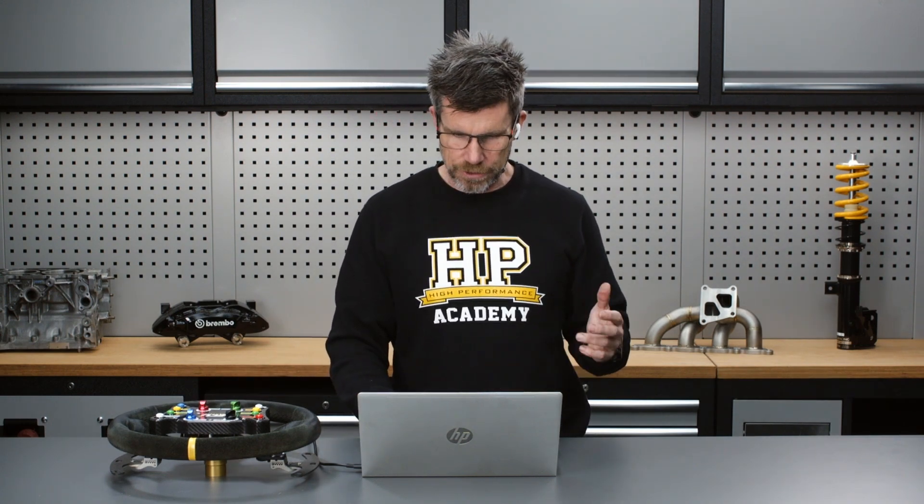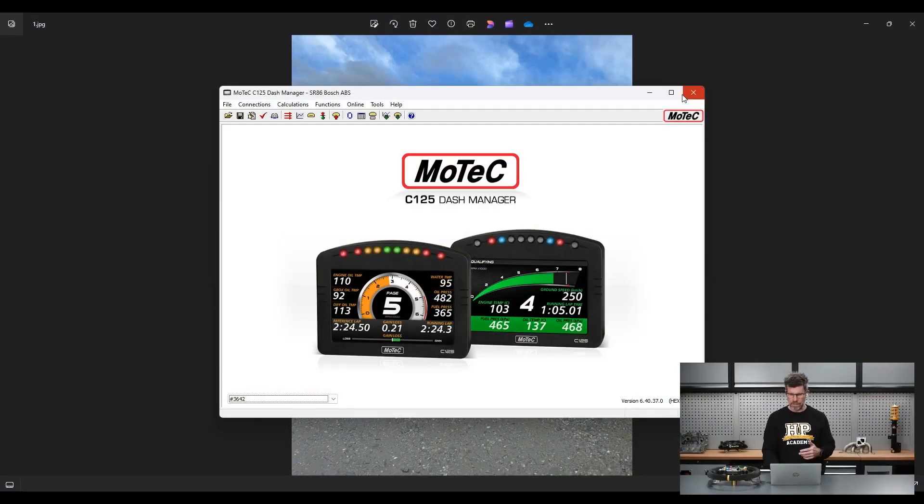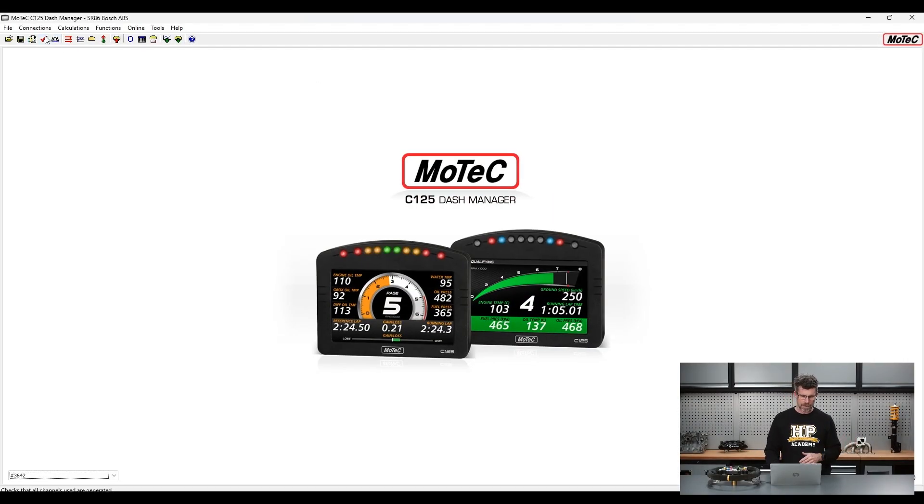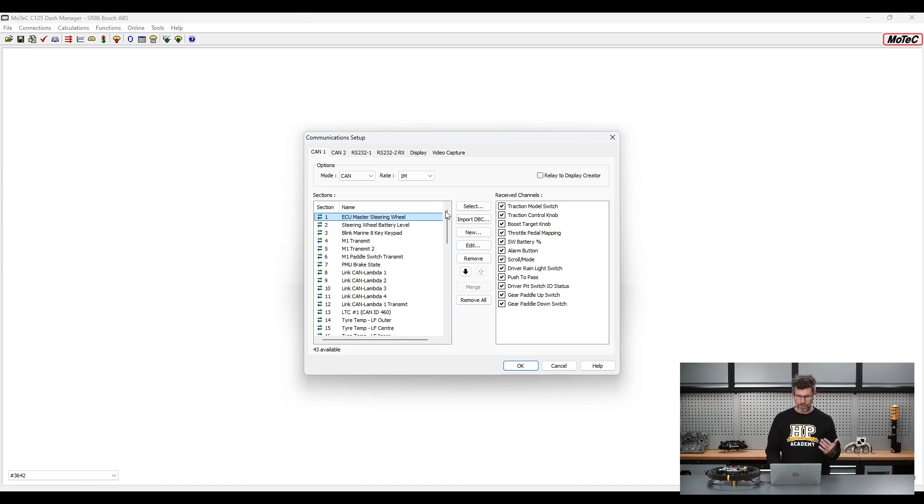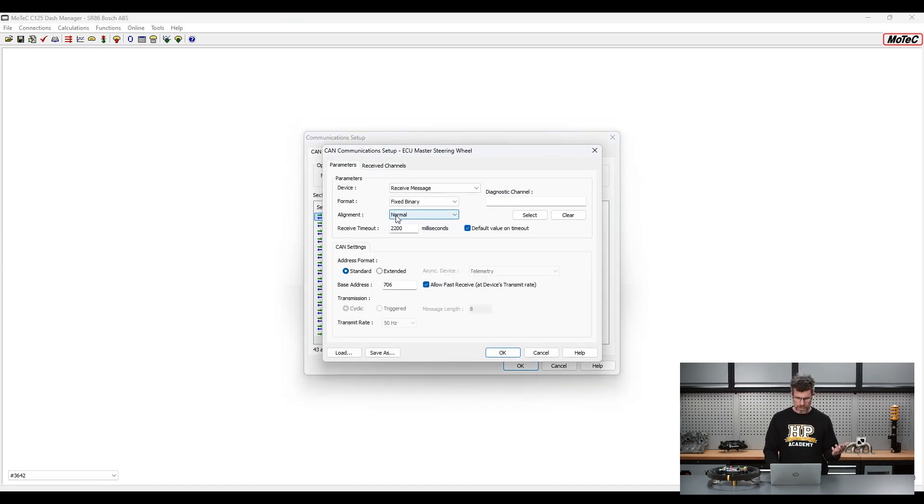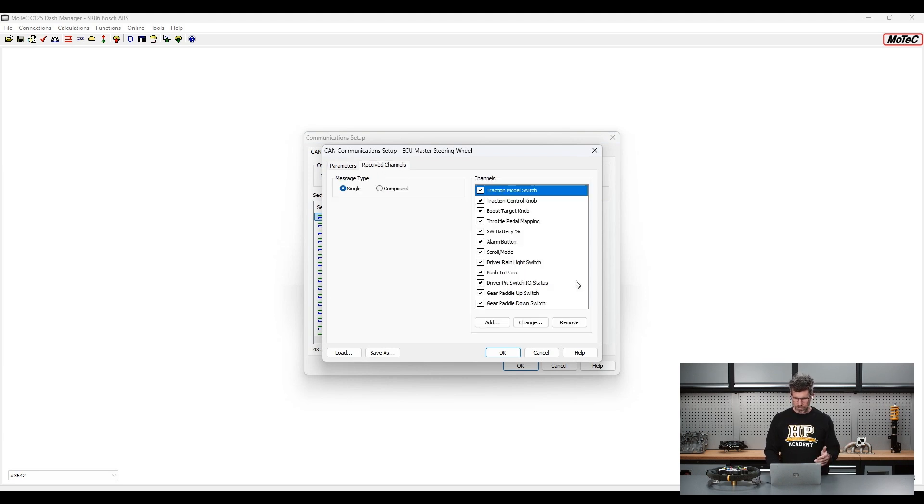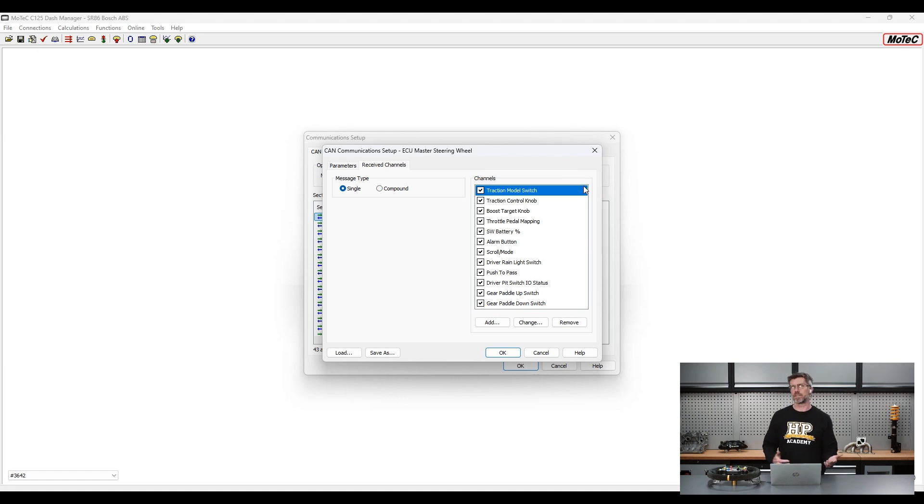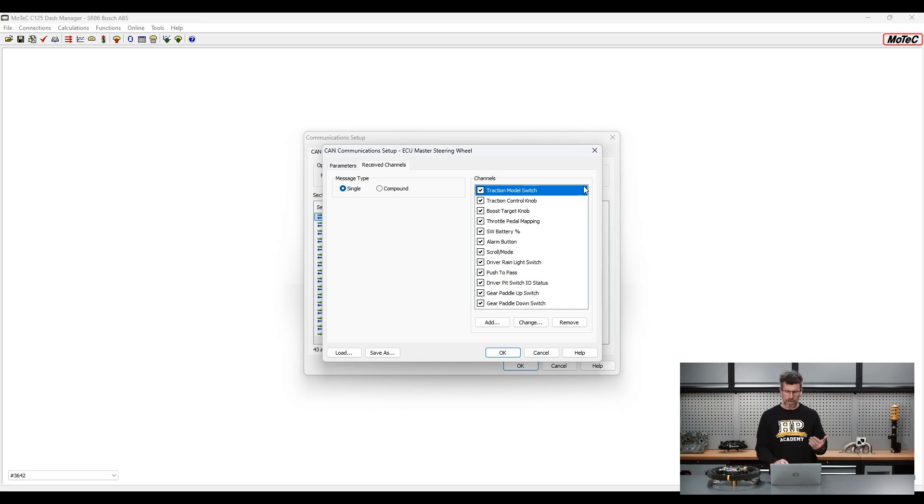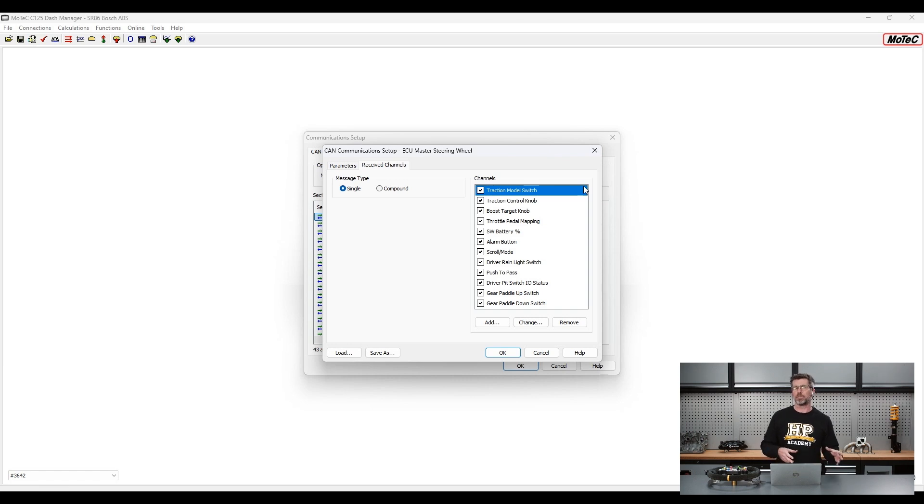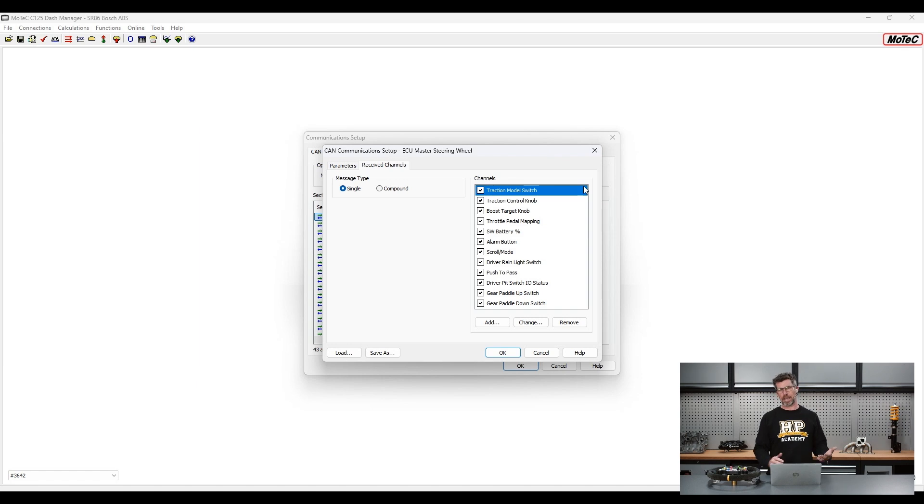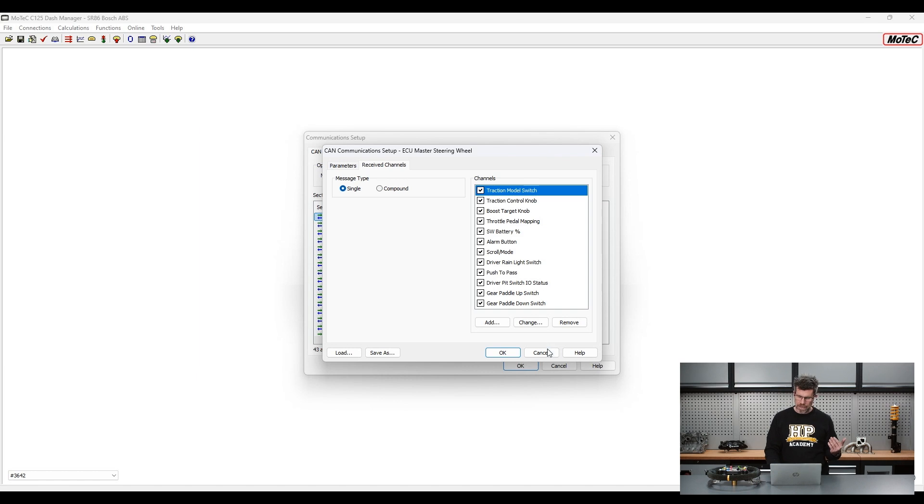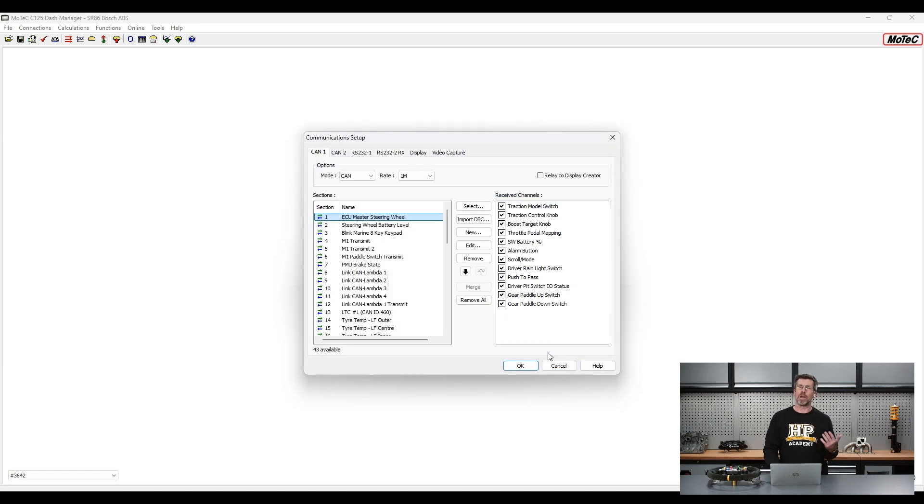If we just quickly jump across to my laptop screen again, we'll have a quick look at how that's done. We've come up to connections and communications and we do have quite a bit going on in this particular vehicle but essentially what we're interested in here is the ECU Master steering wheel and there are the received channels that we've decoded there. Really pretty easy to do because all of the information on the CAN message template, how it's sent out is provided via ECU Master. So in this particular architecture of different manufacturer's components, the M150, the ECU itself can't deal directly with the messages coming from the steering wheel which is why I'm using the C125 as a CAN gateway or CAN hub. Basically the messages are being brought in and decoded and then I'm sending them back out in a format that the MoTeX M150 can understand.